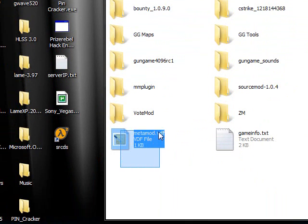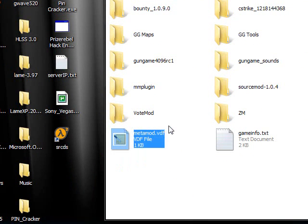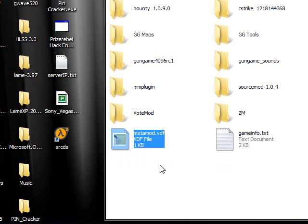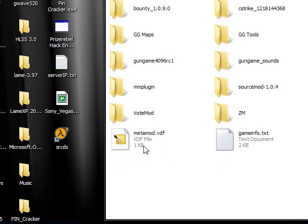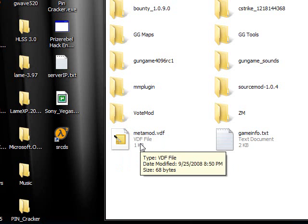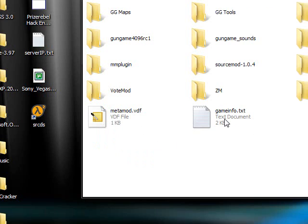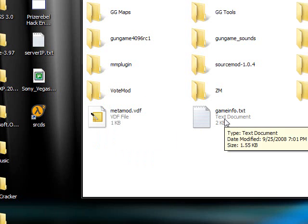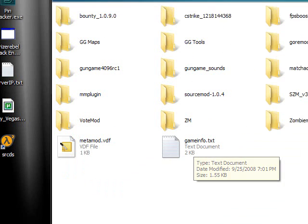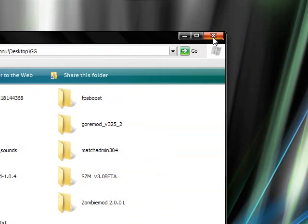Okay, this is the file that causes the error to happen. metamod.vdf. If you download metamod, this is going to come with it, most likely. And you need to get rid of this and run it through gameinfo.txt. And I'll show you how to do that.